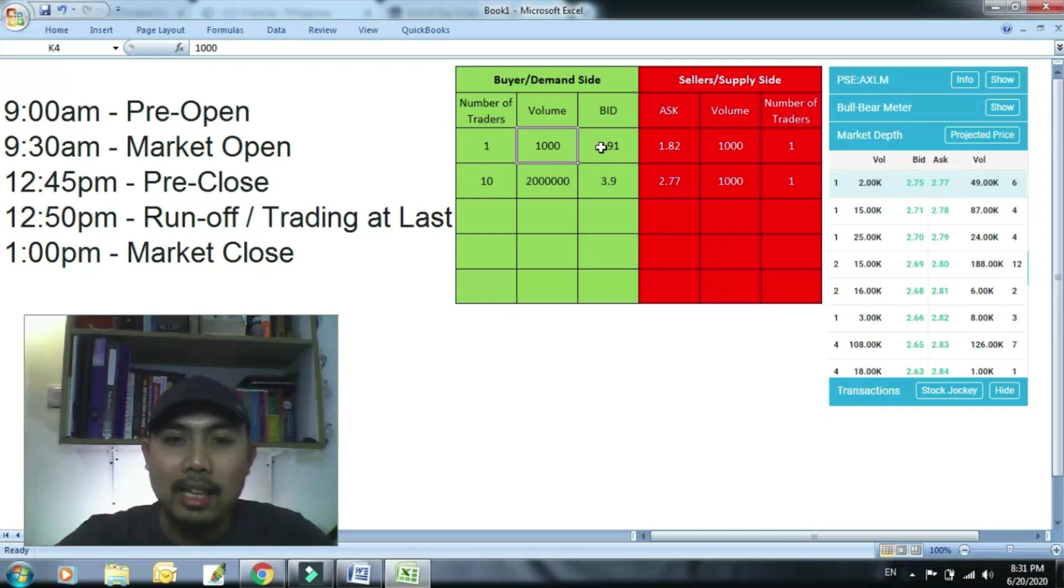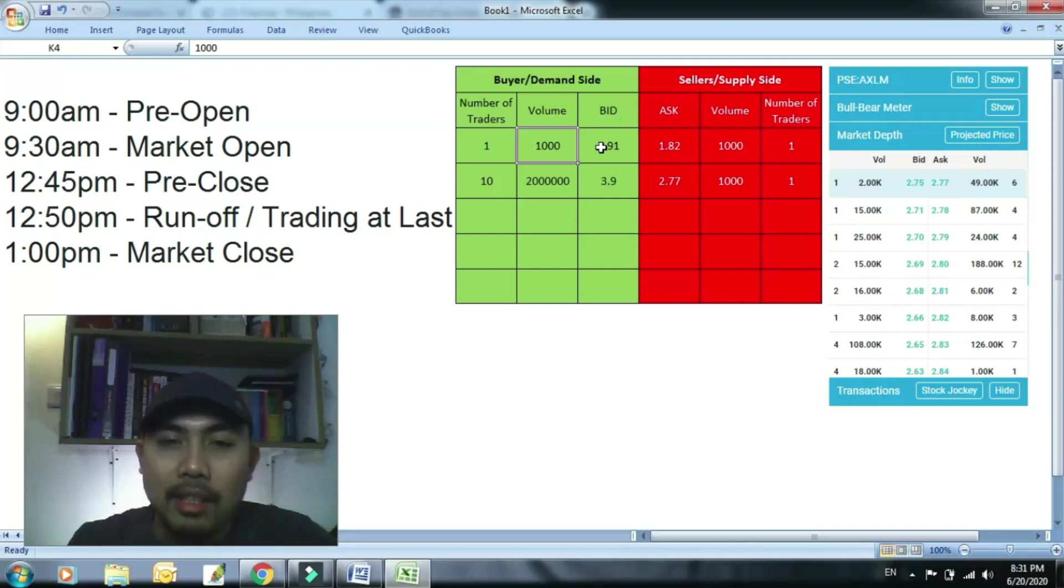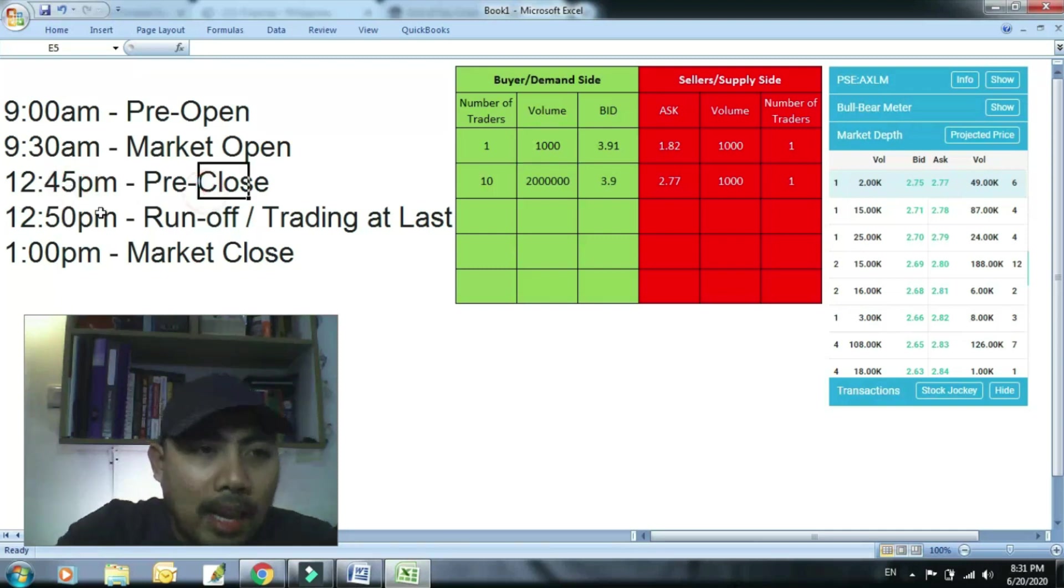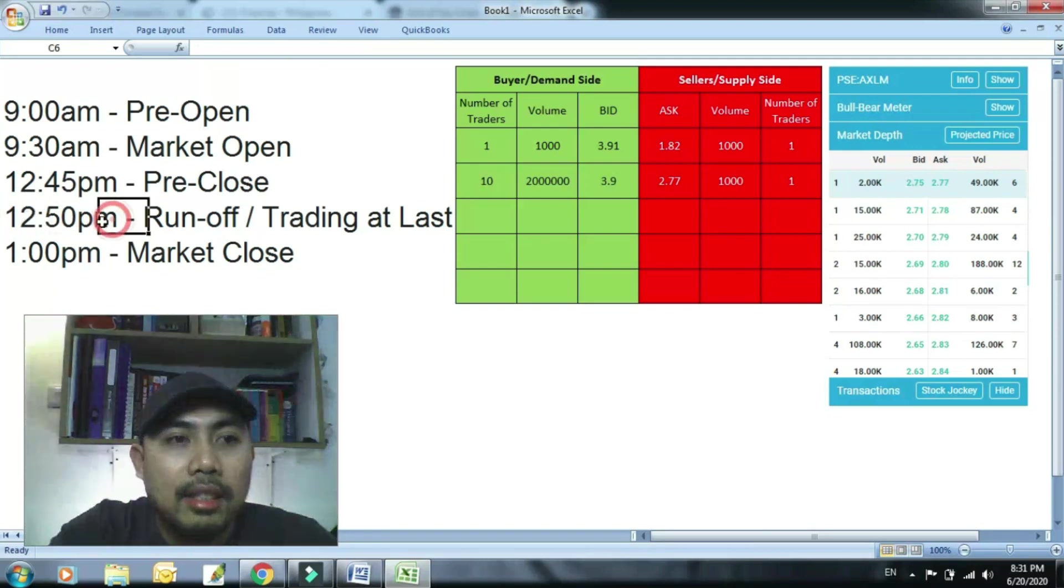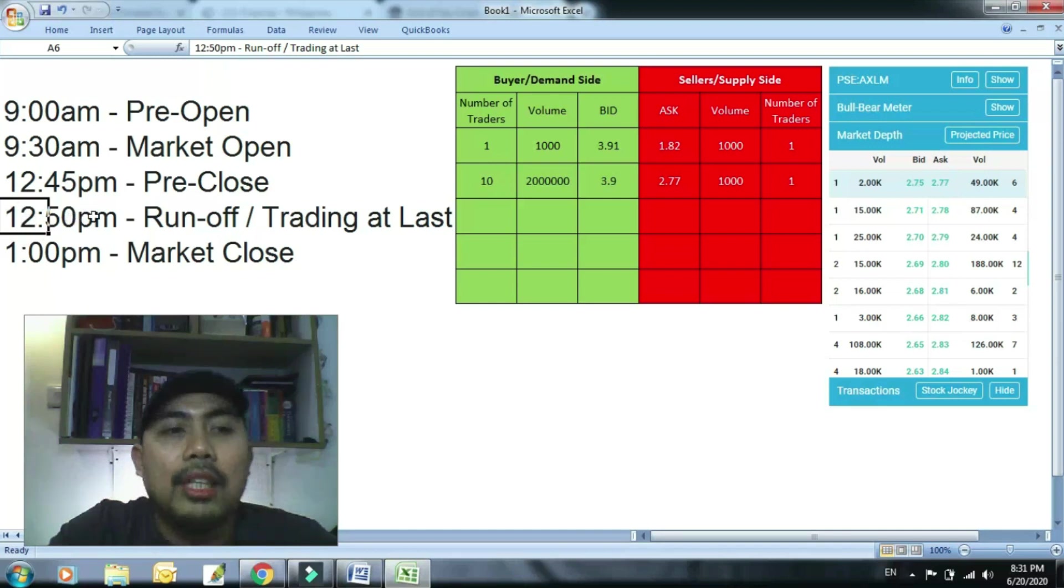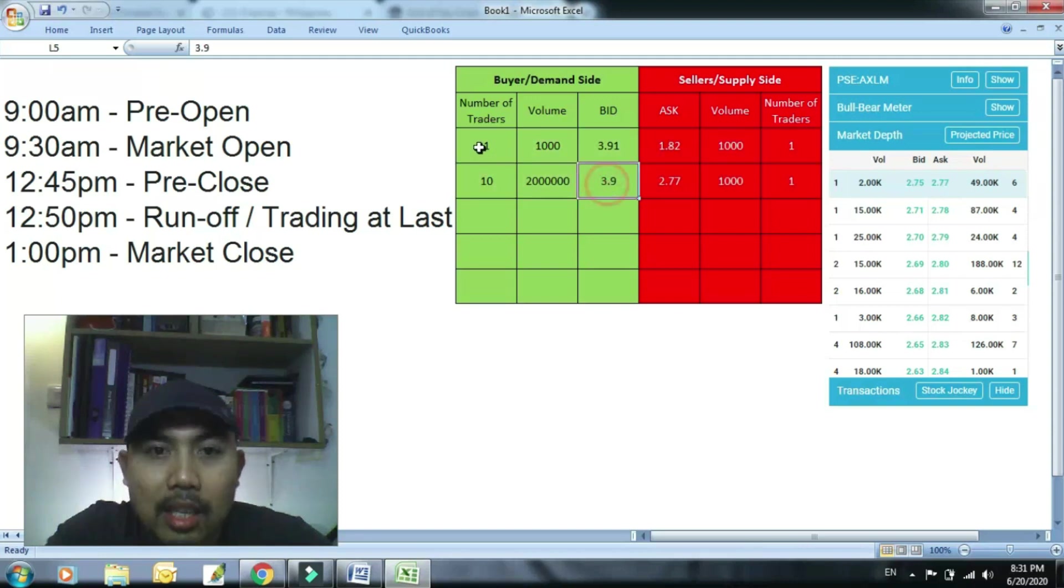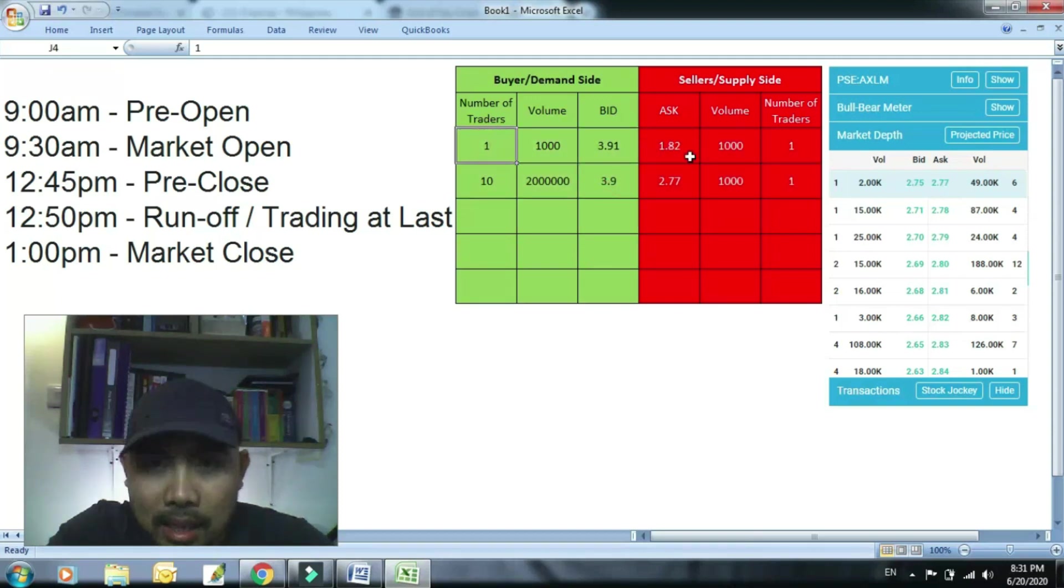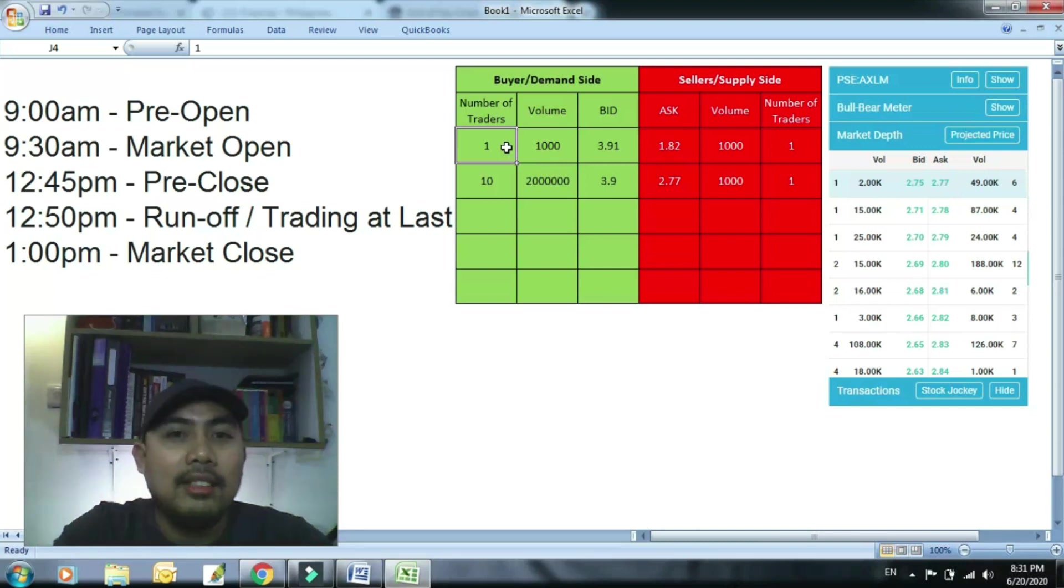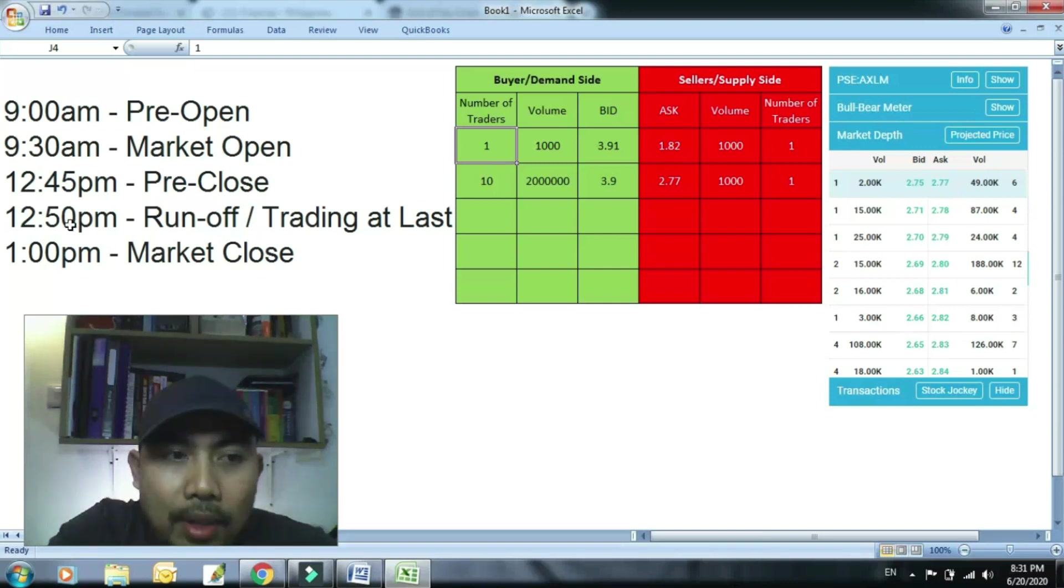So ngayon hindi yan yung focus talaga natin. Ang focus natin is paano makabili ng stocks EOD para hindi ka madala sa pamipake. Magbibid ka ngayon guys, okay, mga 12:49. Kasi yan ang makikita mo dito sa bid and ask. Ayan na yung mga tunay at legit na buyers at saka sellers. Kasi yung mga pamipake nag-cancel na yan. So pagdating ng 12:49.